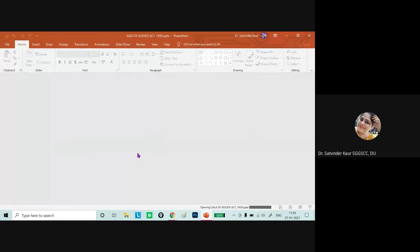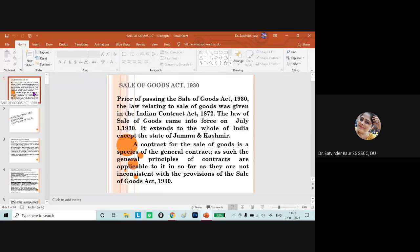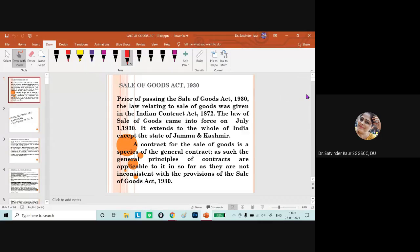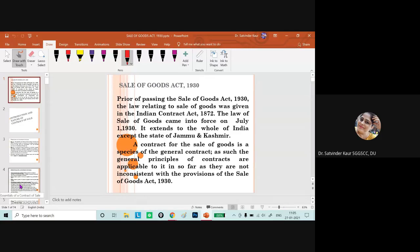Today we are starting with the Sale of Goods Act. The Sale of Goods Act is a very simple act with simple concepts that we all face in our daily routine. When we look at it from a legal perspective, it is beneficial not only from an academic subject point of view but also from our daily requirements.